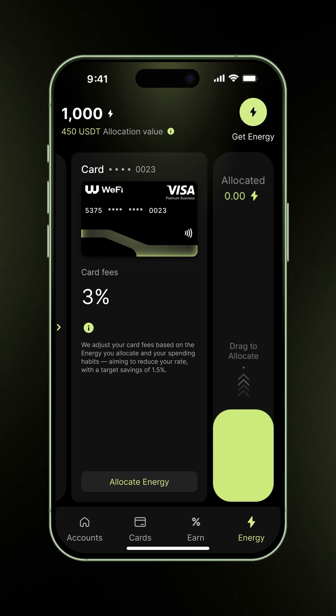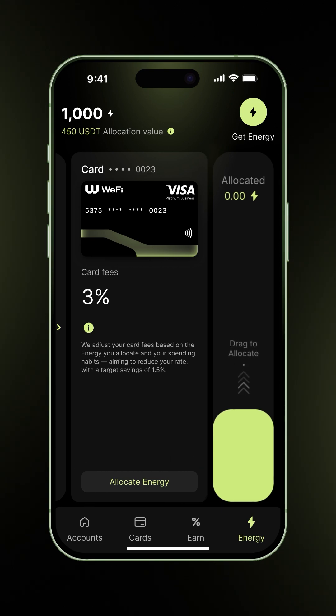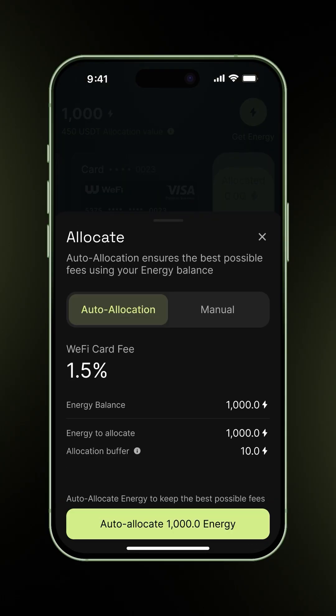You can proceed by either tapping allocate energy or dragging the slider at the side all the way up. Here, we have two modes of allocation: auto and manual.